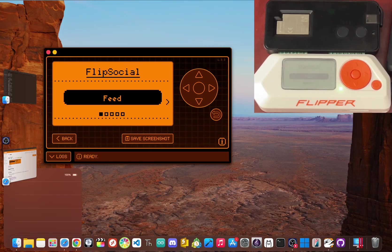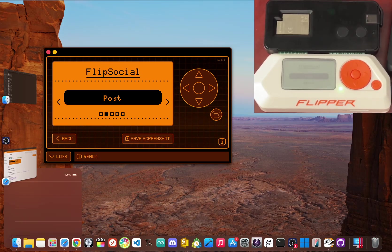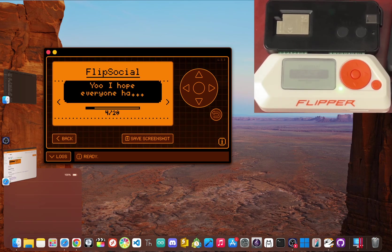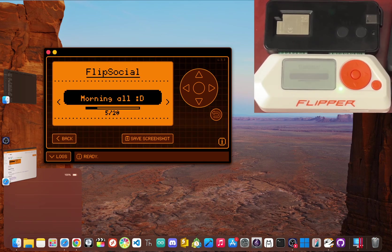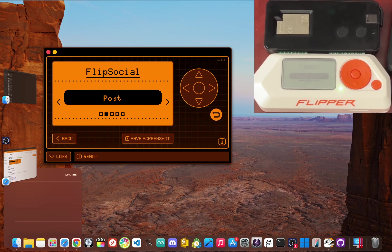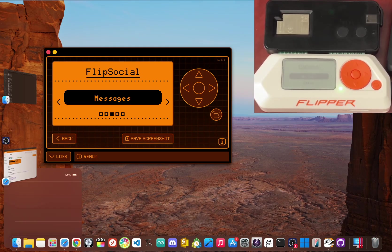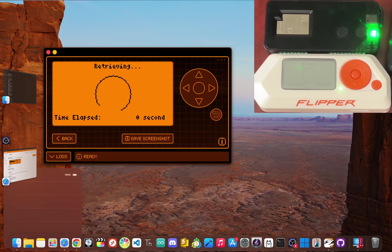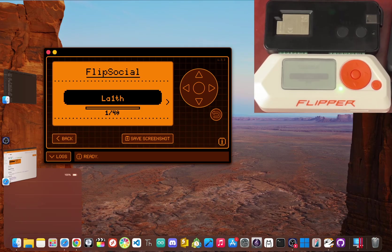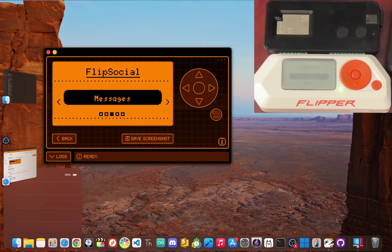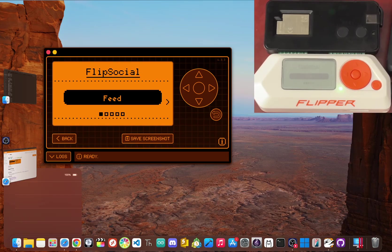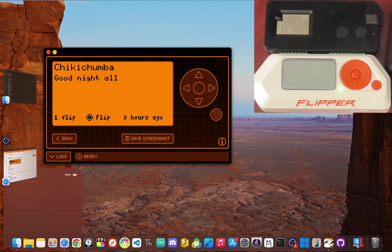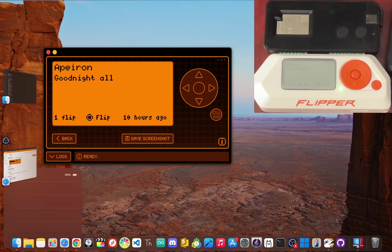Now this isn't a gimmick. You can create a private account, post messages to a global feed that every other user can see, and even send and receive direct private messages to other flipper users. It's a full blown social network I built from the ground up complete with friends lists and comments running on a device that fits in your pocket.